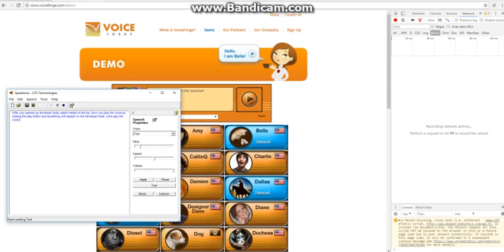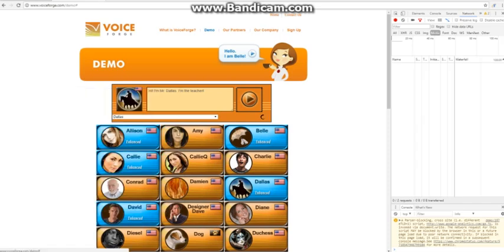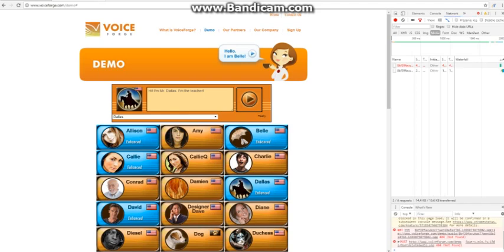After you opened up developer tools, select media in the top. Now you play the voice by clicking the play button and something will happen on the developer tools. Let's play the voice. Hi, I'm Mr. Dallas. I'm the teacher.